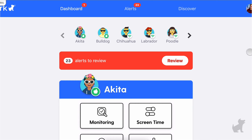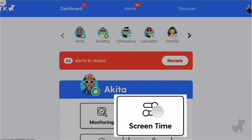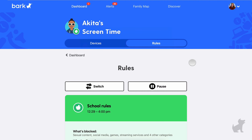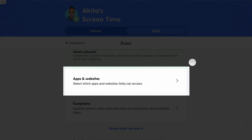In this example, let's say I need to adjust Akita's rules. I can tell that Akita's schedule is currently applying school time rules by looking at the Apple icon. I can also tell by clicking on screen time. To add an exception, I suggest starting by tapping into apps and websites here.